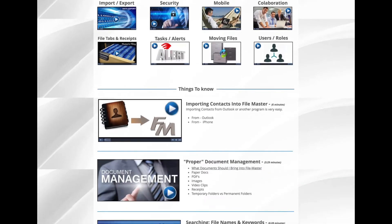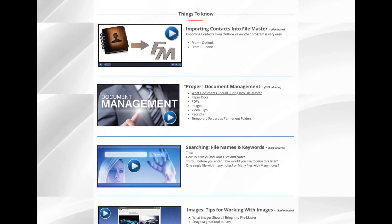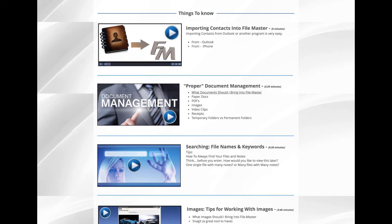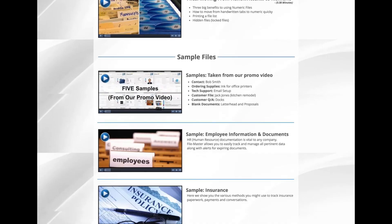And make sure you watch the Things to Know videos — they are vital for quick success. Here we share our best tips for getting started quickly, like importing your contacts, proper document management, searching, and everything else that you need to know.